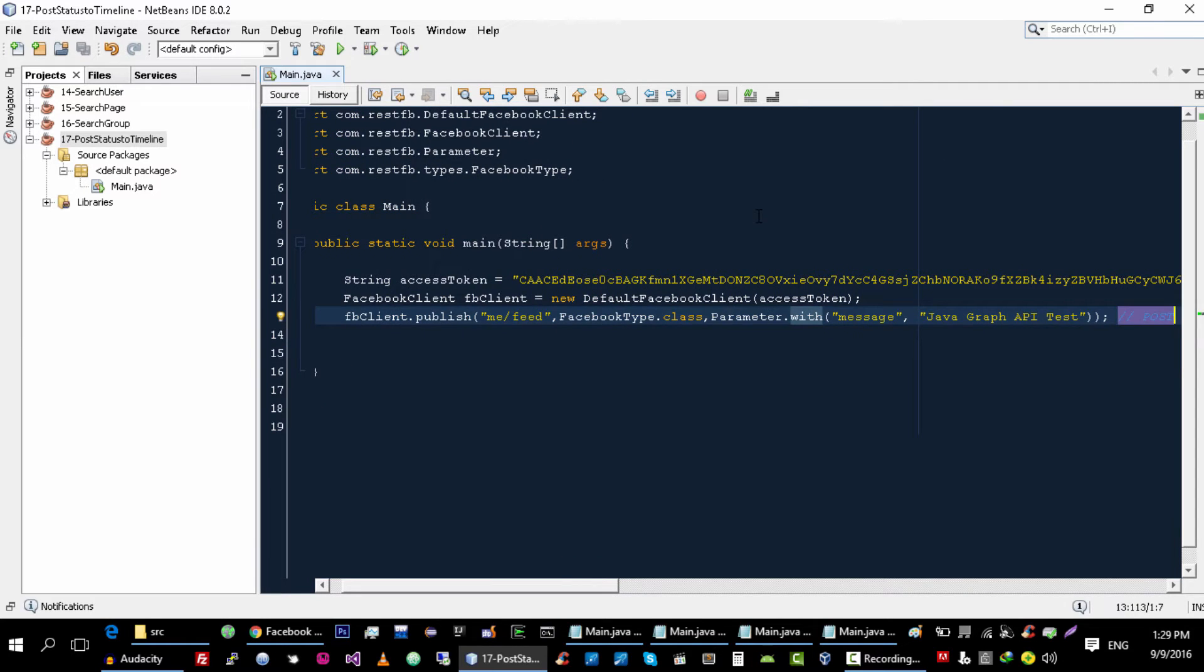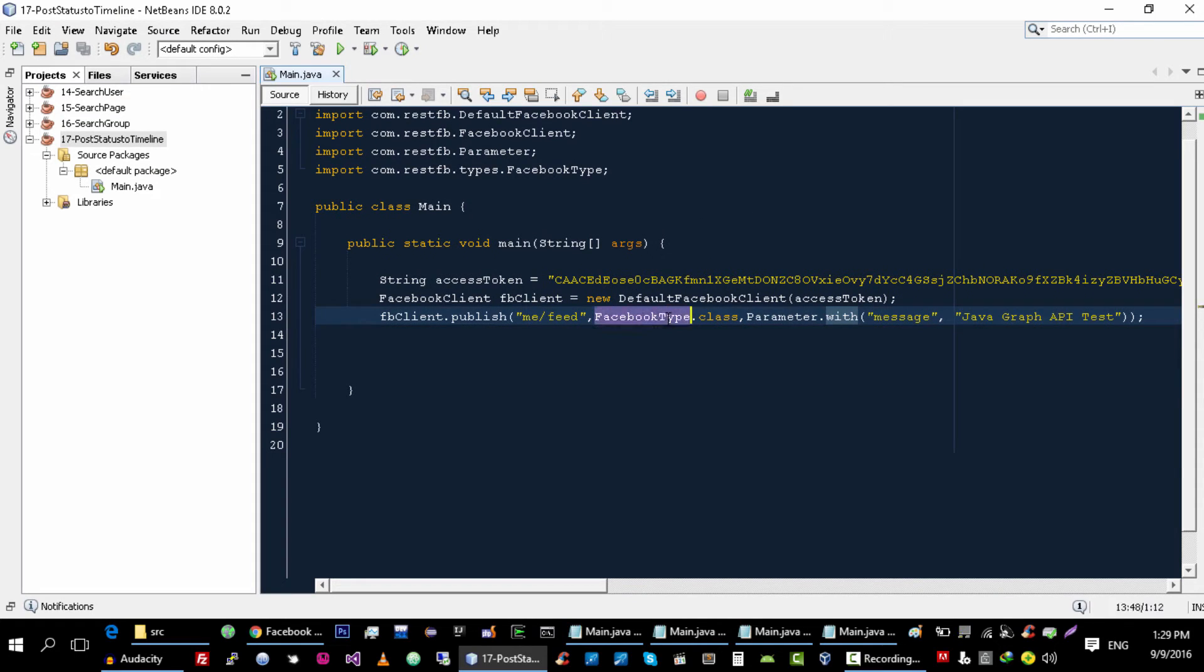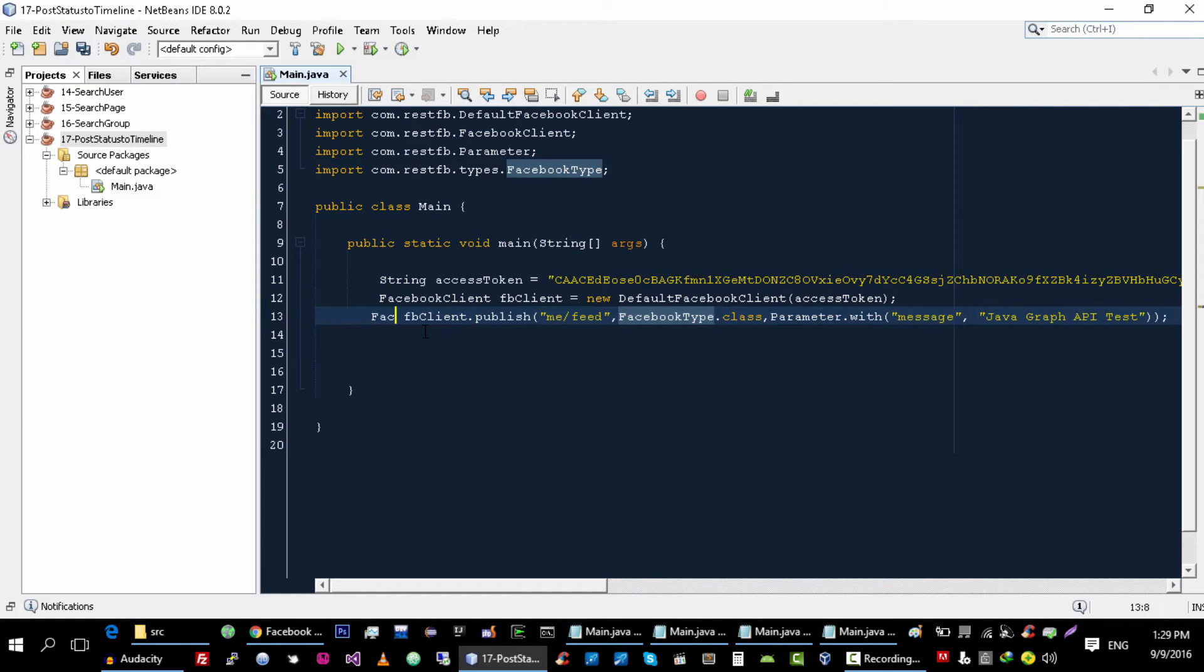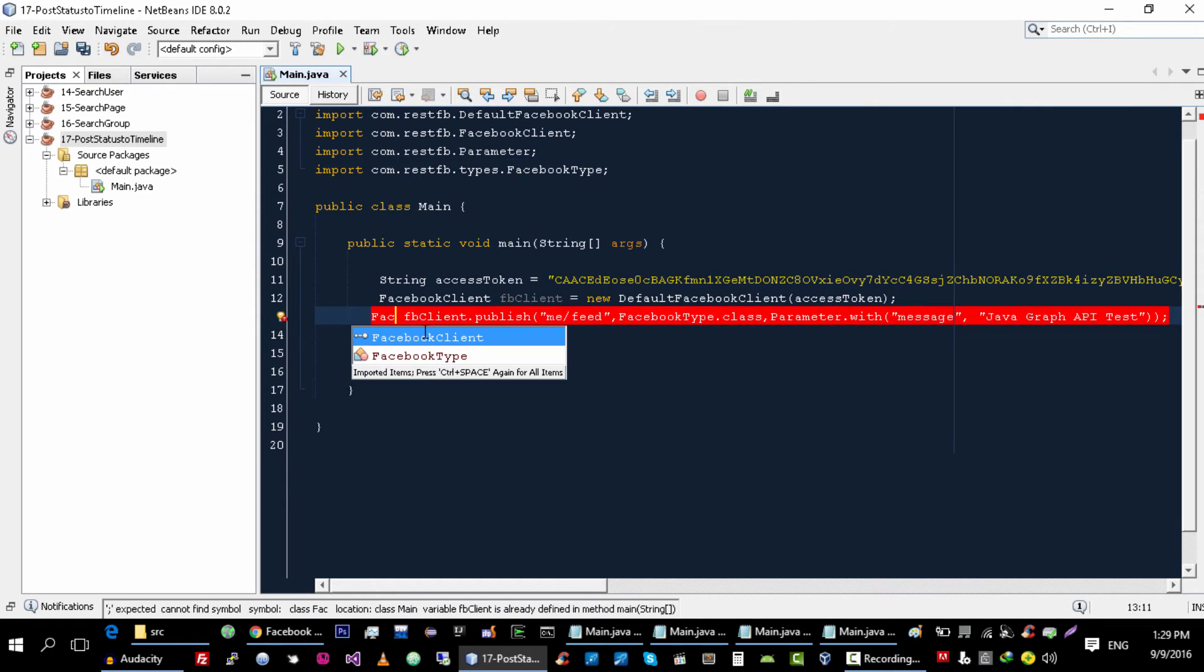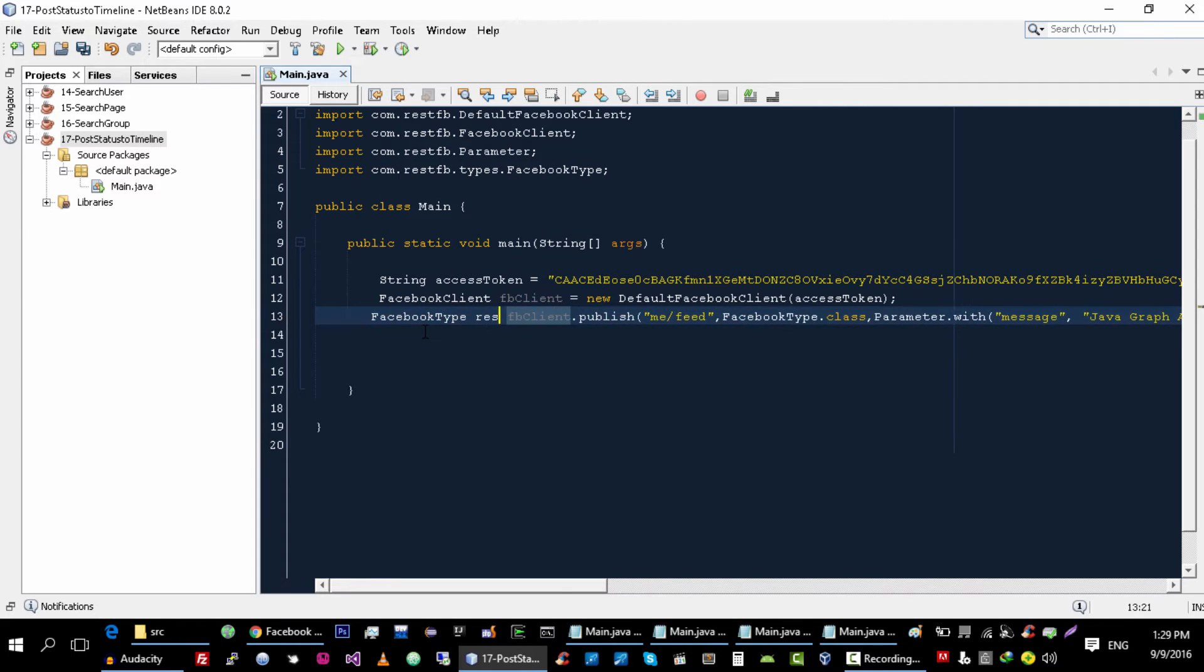And as I told you, this is the response type, so we can get response in FacebookType variable.